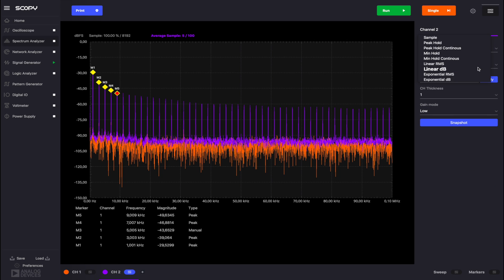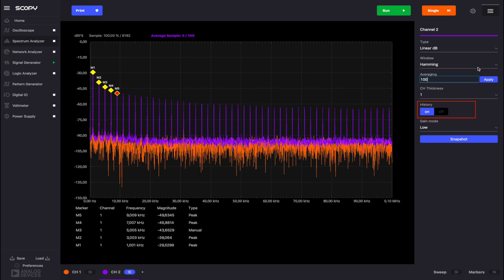The history button is available only in the case of linear RMS and linear dB averaging. If disabled, the maximum value for these averaging types is 1 million.